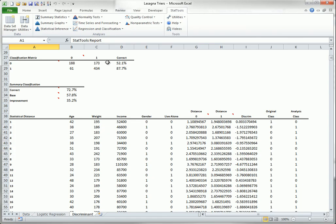Note that many complex calculations are required for these regression and classification procedures. For this reason, the StatTools results are not live. They are simply numbers. Therefore, if the data in your datasets change, you need to rerun the analyses.